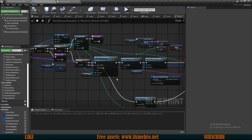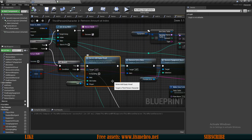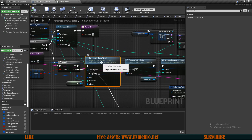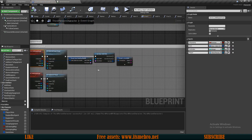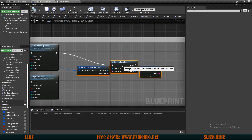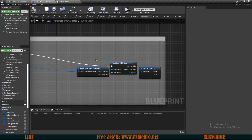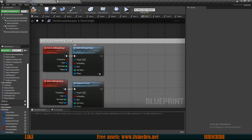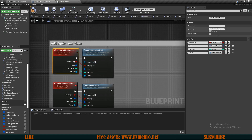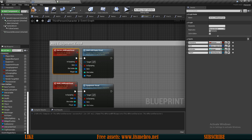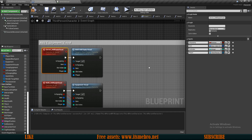Now let's set up our actual animations. We need to go to the event called 'server add equipment visuals' in our event graph. We want to run this on the server - we do not want to multicast it, because all we need to do is set our top pose index. Running it on the server means the server sets this value so that every character gets notified about it, since the variable is replicated.